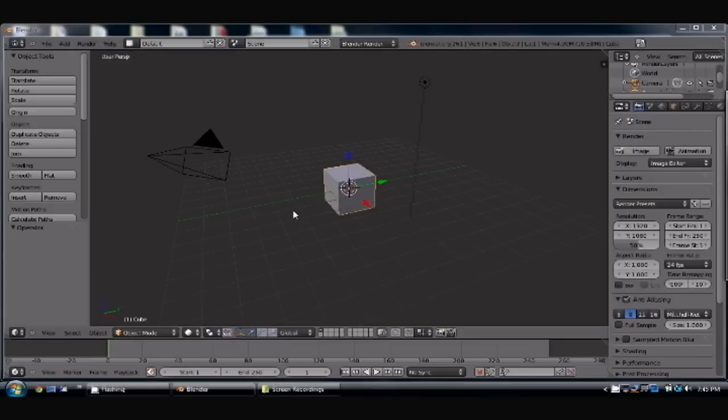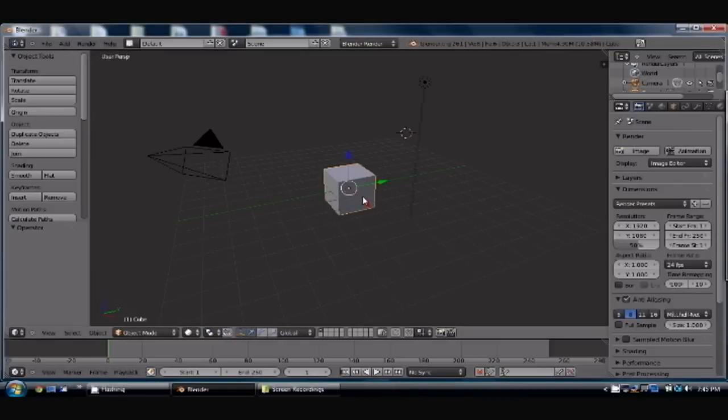First, when you open up Blender, you'll have your default cube, your point lights, and your camera. Let's go ahead and delete this cube. There we go, delete my cube.